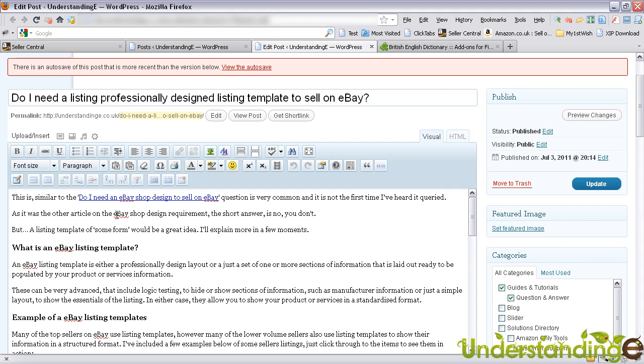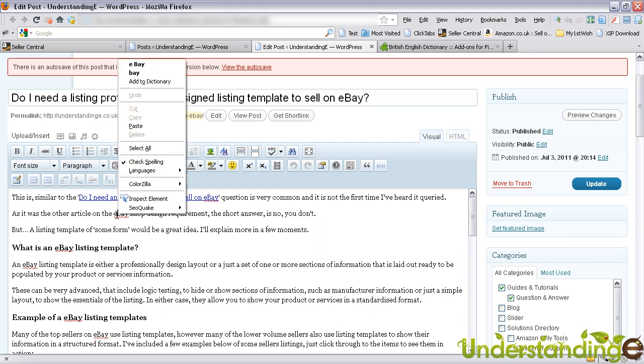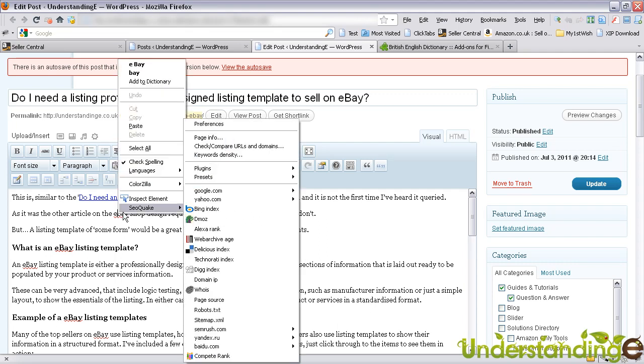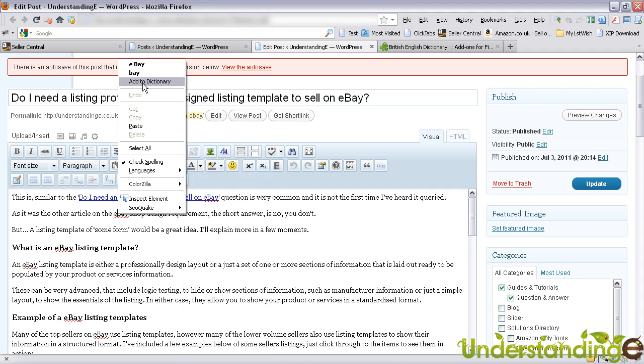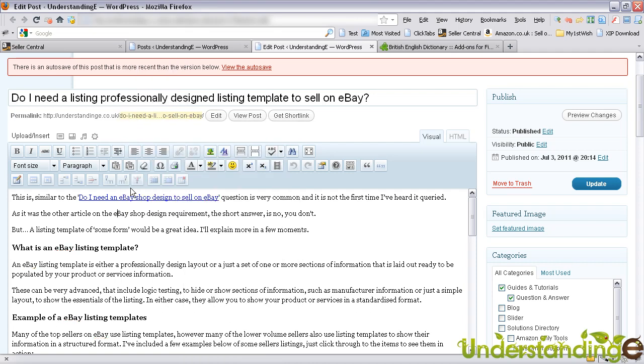What I'm going to do as a quick add-on here is add eBay to the dictionary, and that's the end of it.